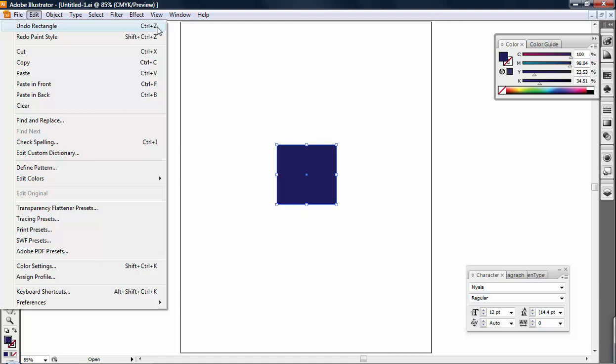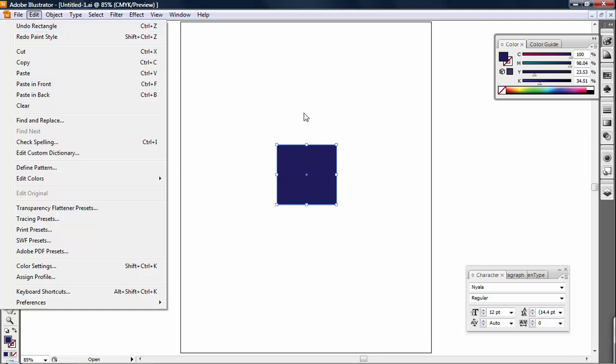And what that means is that if you hold Control on your keyboard and then you hit the letter Z, you're going to get the same result as you would by clicking right here on the actual menu. So let's try that.